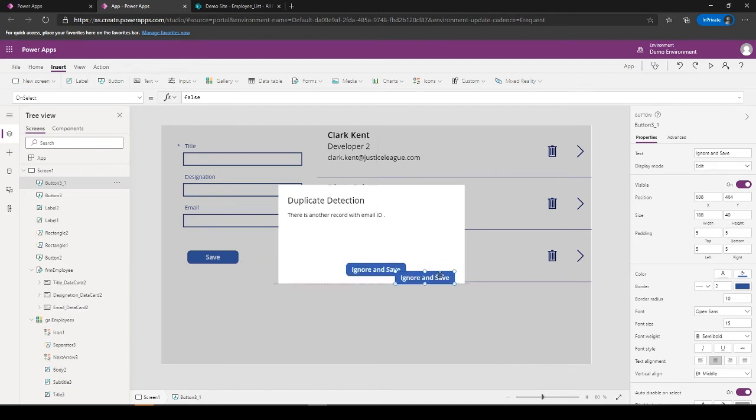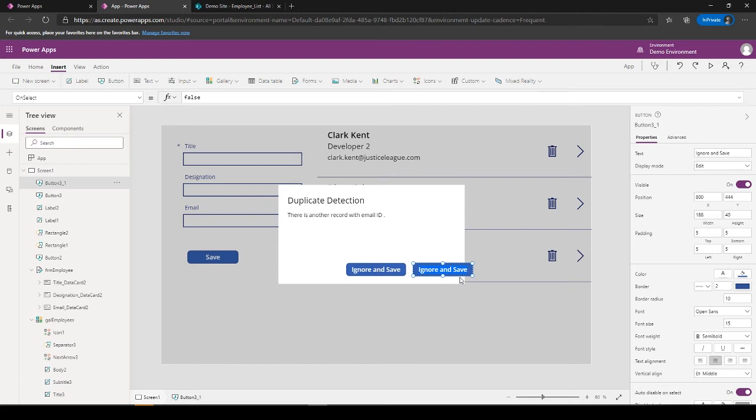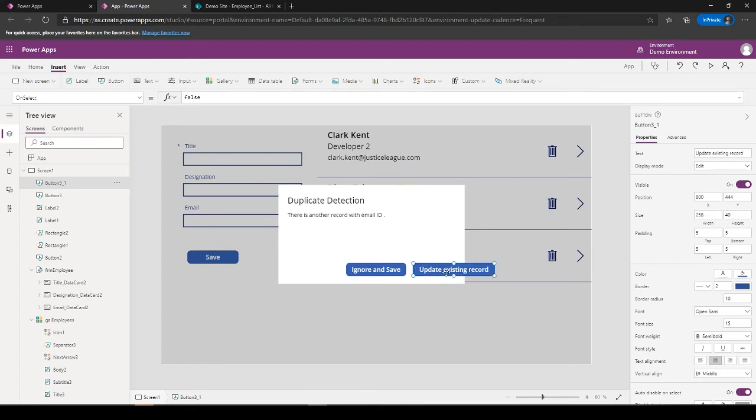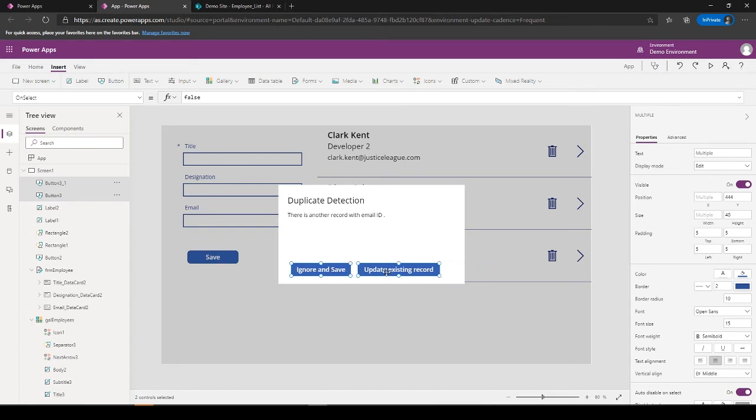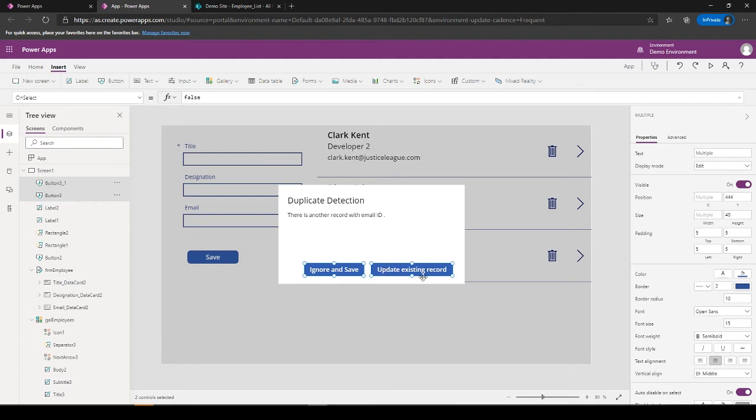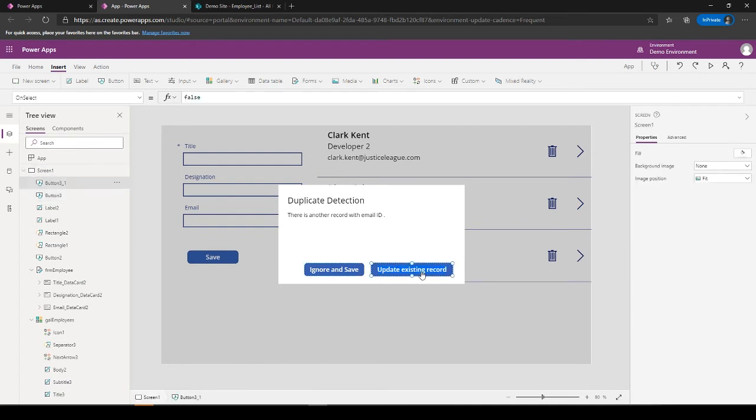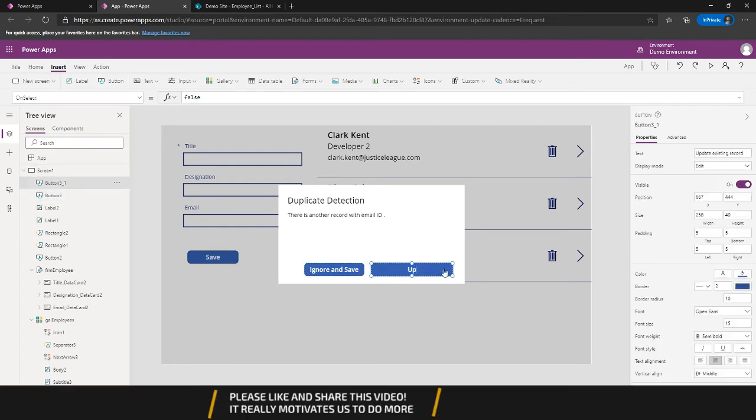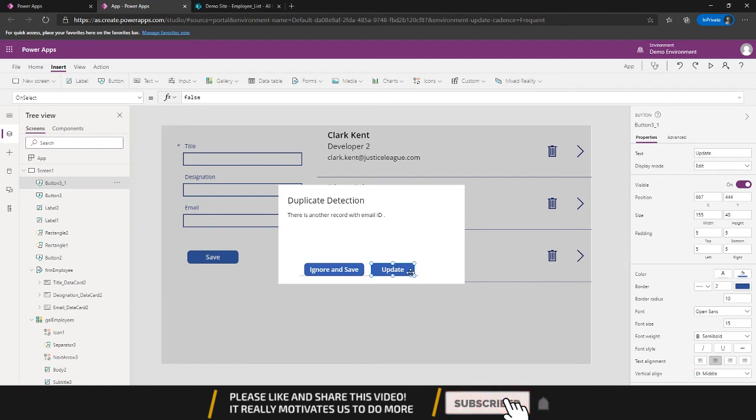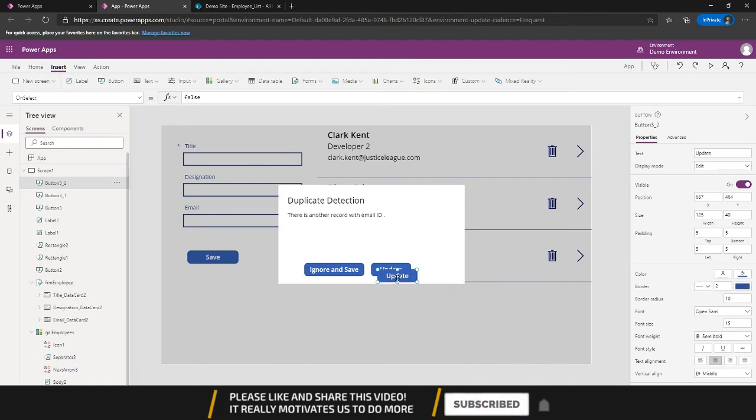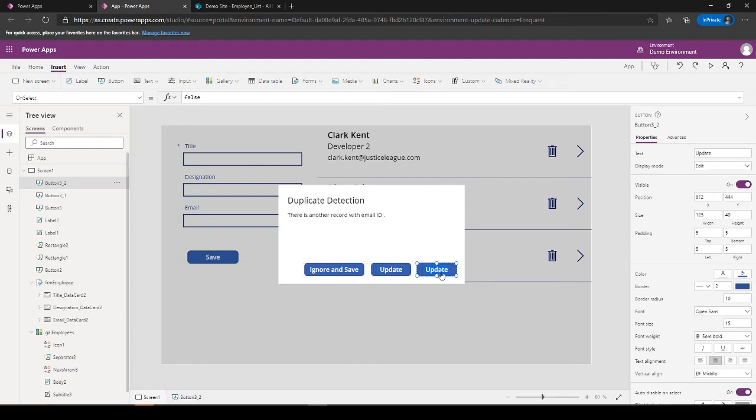Another can... so one is Ignore and Save, update existing record. Let's just call it Update.